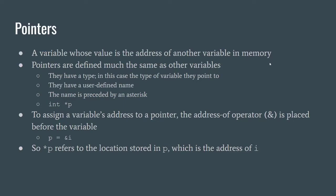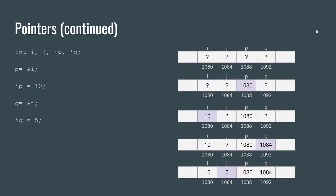So let's visualize this. Here I have a working example drawn out. So we are declaring an int i, j, and then a pointer p and a pointer q and they all point—these two point to an integer.